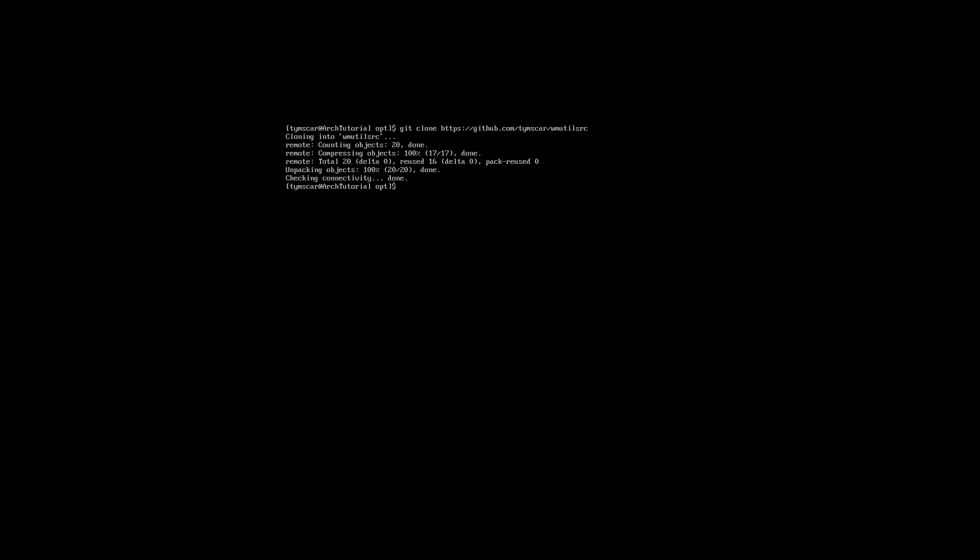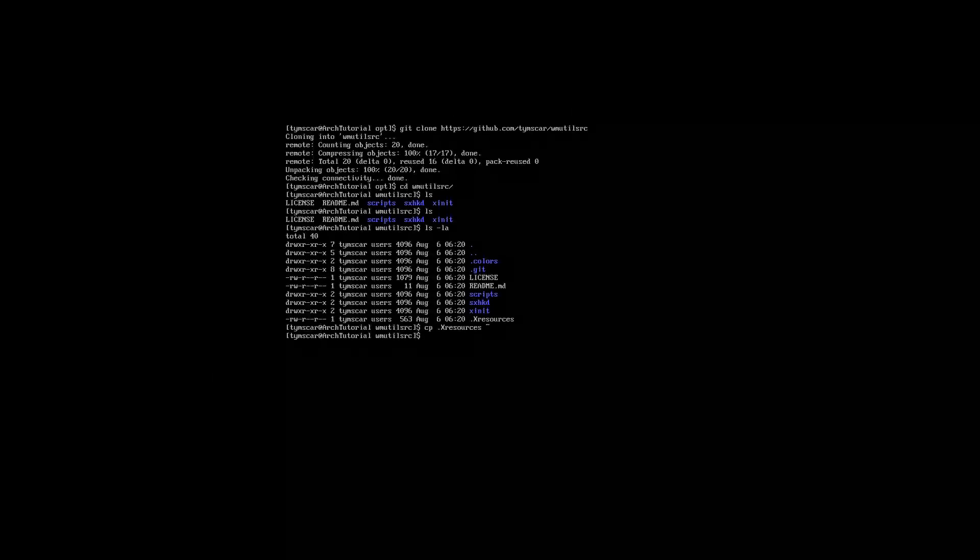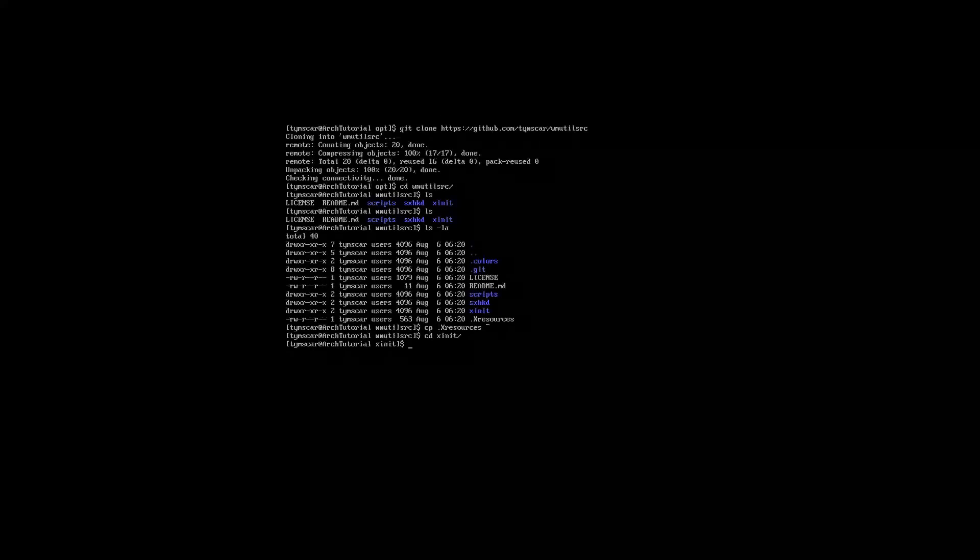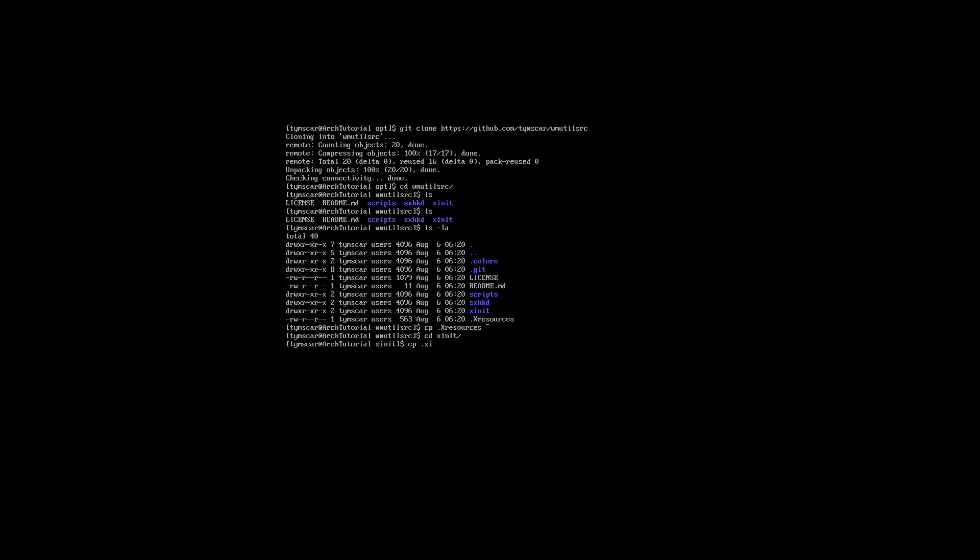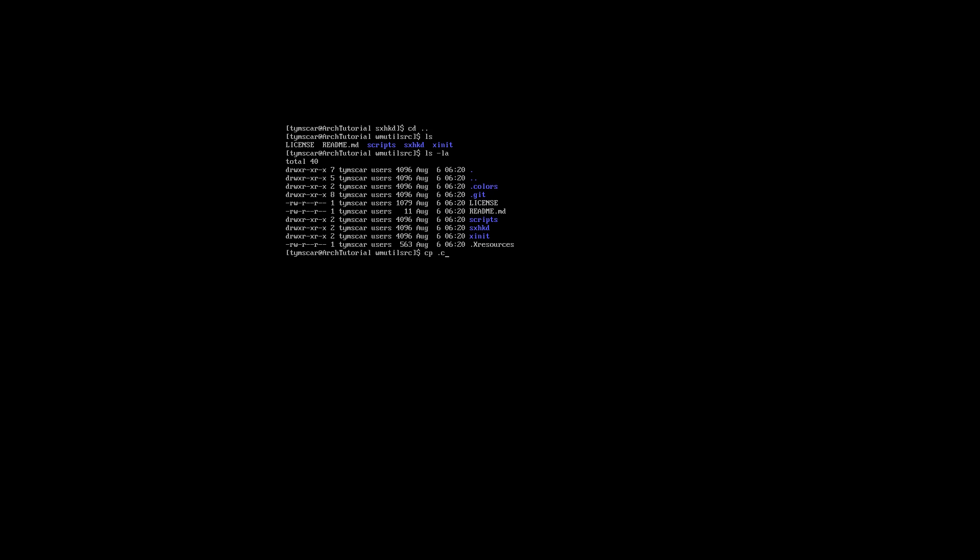We are going to copy the extra sources and xinitrc into our home directory. After that, we are going to copy sxhkdrc into home slash dot config slash sxhkd, and the dot color directory into the home directory.